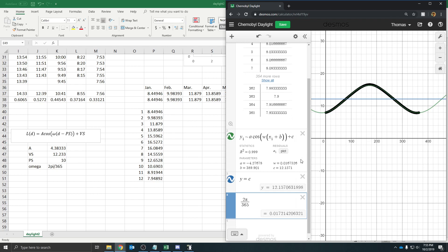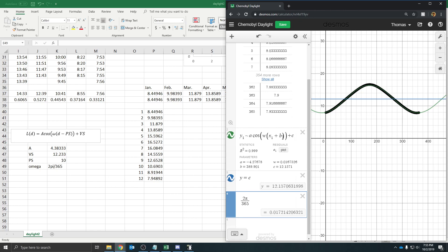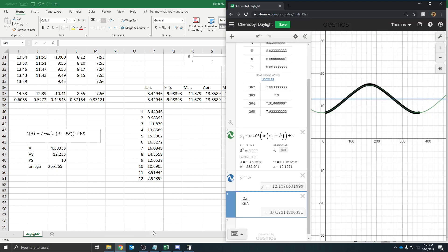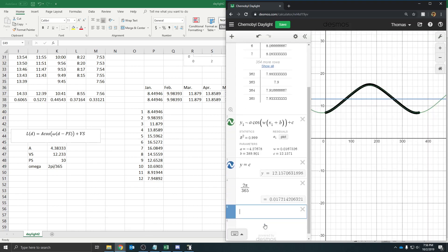And so, what we should do is see, well, what actually fits our data better? Is it what Desmos came up with? Or what about what we did? So, if we could, we could type in these values and just come up with their own function.